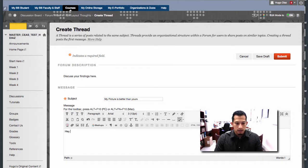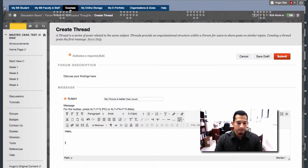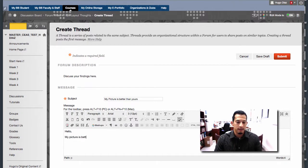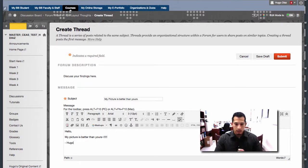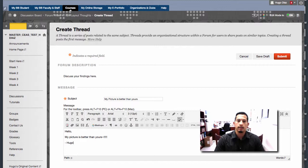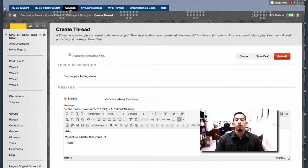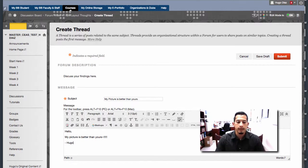Hello. My picture is better than yours. Hugo. So that's good enough right there. If it was something where you just wanted to share a few words or response to another classmate.